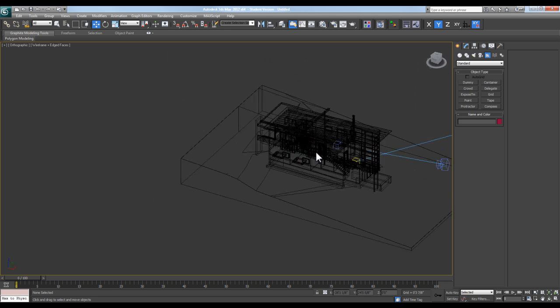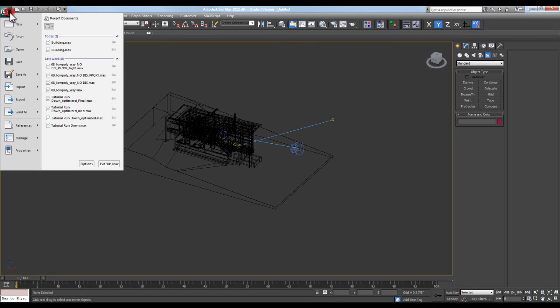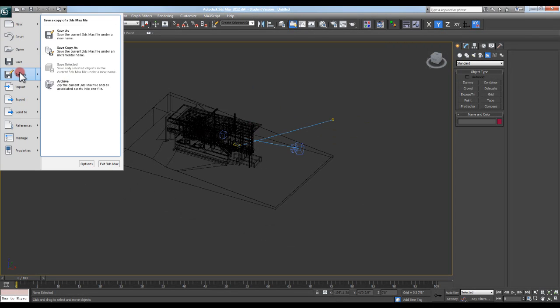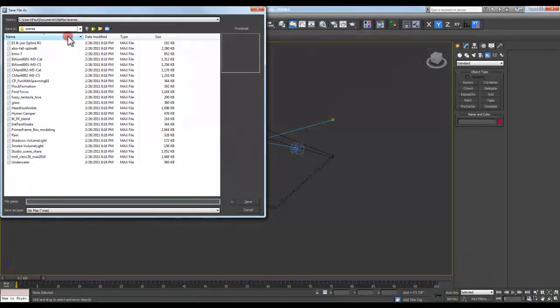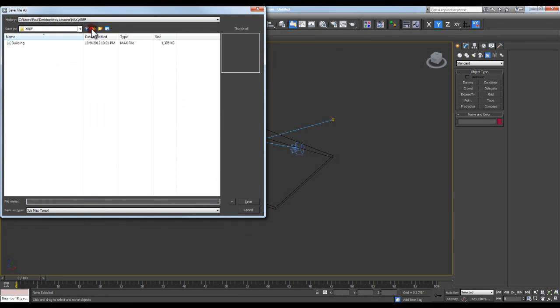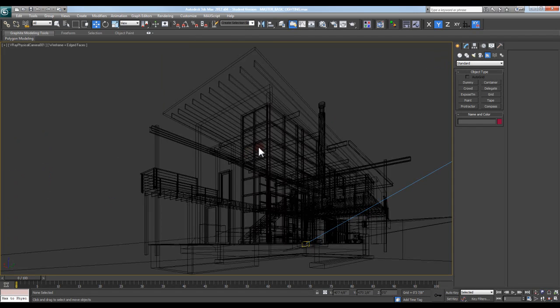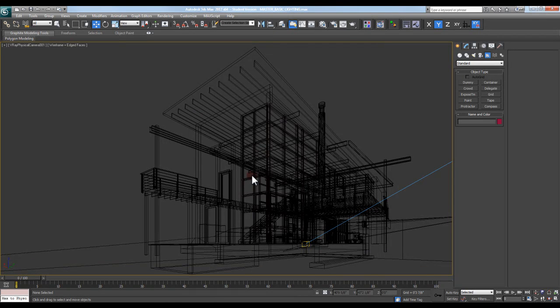The other thing you can do is, say I have this file set up, and I go and hit Save As, and I'll just go into a folder here and save this out as my master basic lighting file. Once I have this file saved, I'm happy with it.